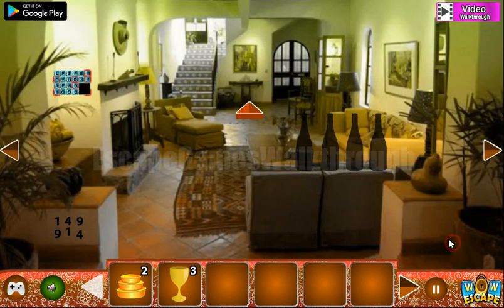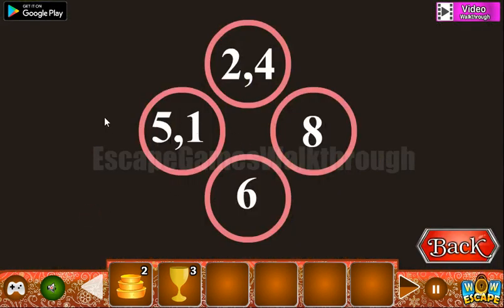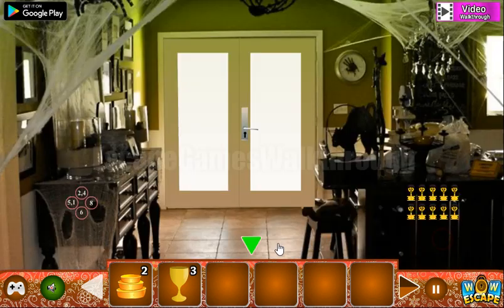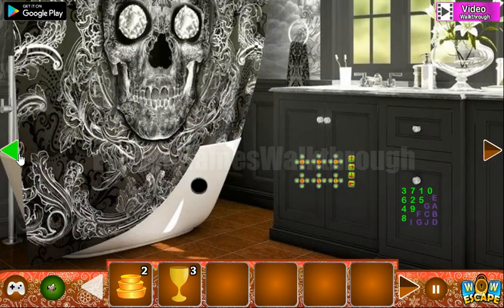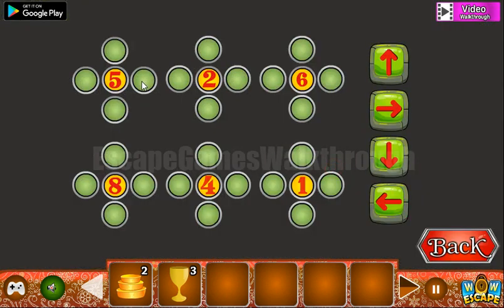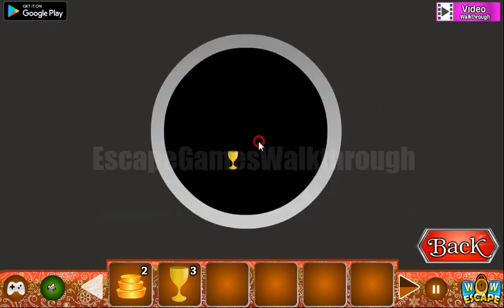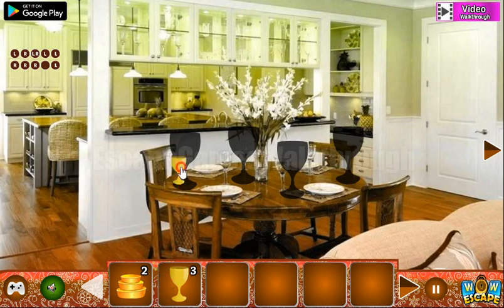We've got another goblet. Let's check this room. Here we have a hint: it's 1 and 5 on the left, 2 and 4 up, 8 to the right, and 6 down. This is to be used on this puzzle. So we have 5 on the left, 1 also on the left, 2 and 4 on the top, then 6 down and 8 on the right. We've got the fourth goblet.